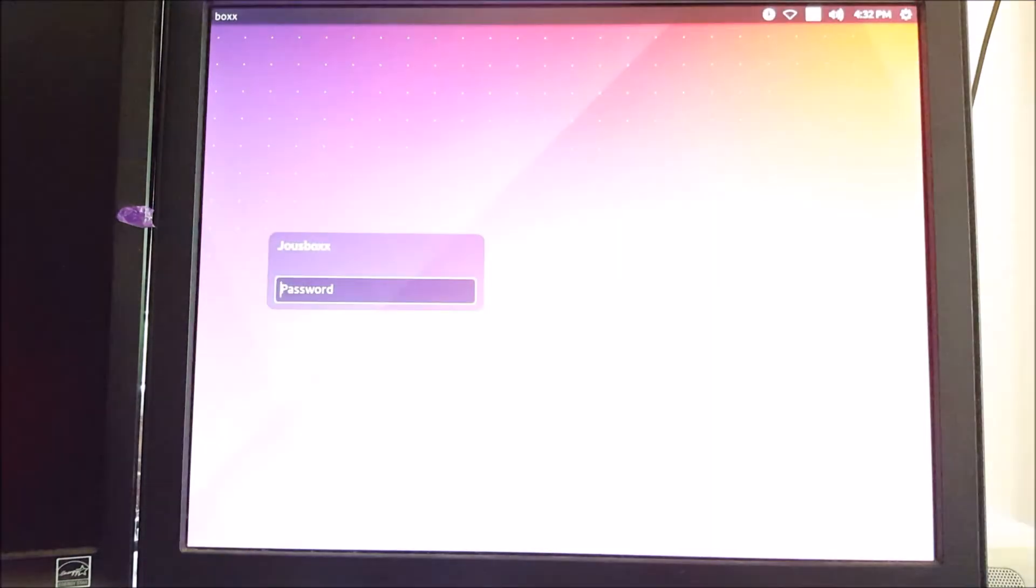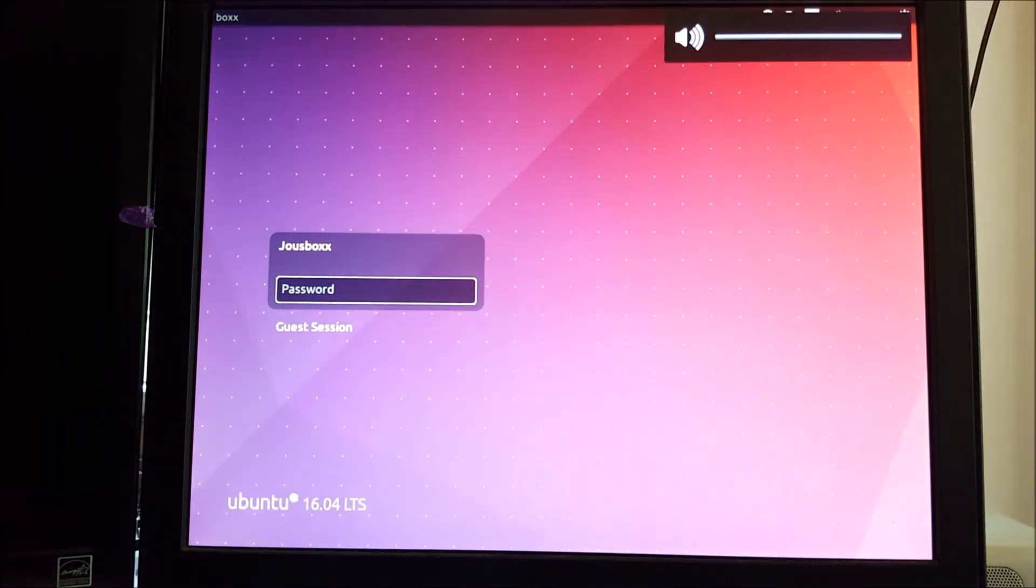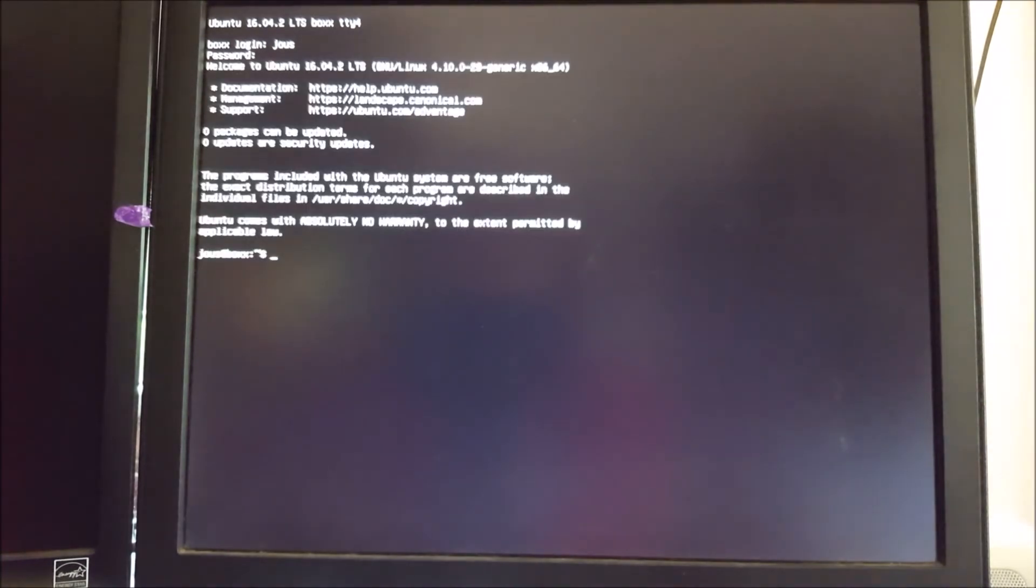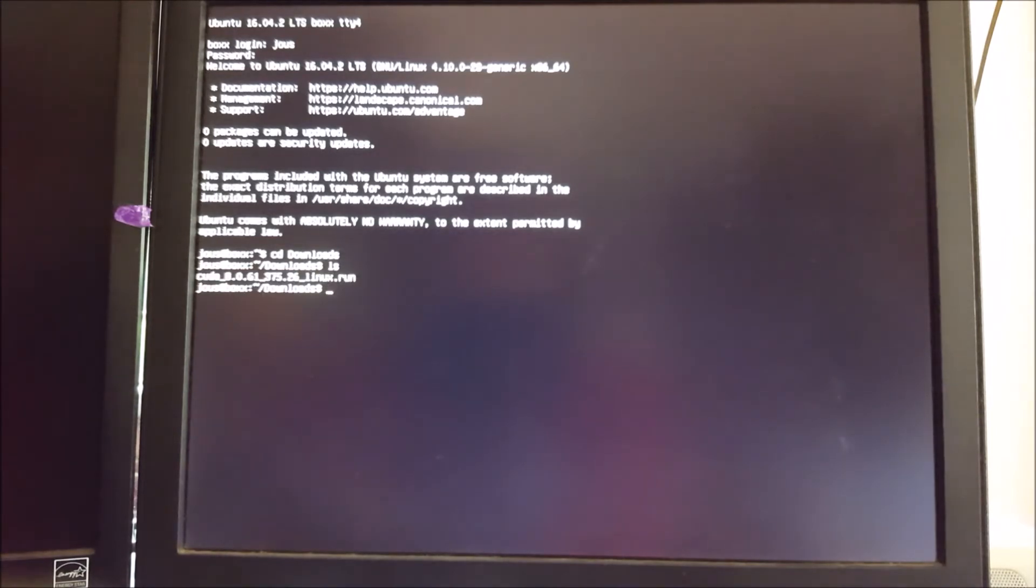So go into a terminal, just like a full screen terminal by pressing Alt F4. And now we're going to go into our downloads folder, which is where the run file CUDA toolkit installer is stored.